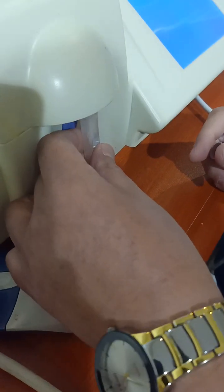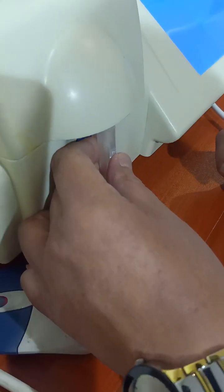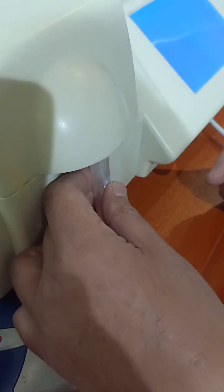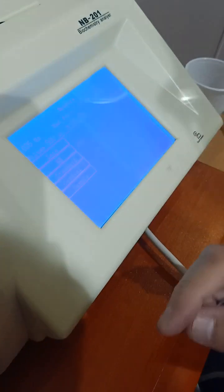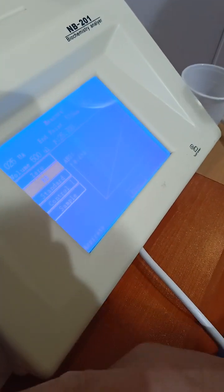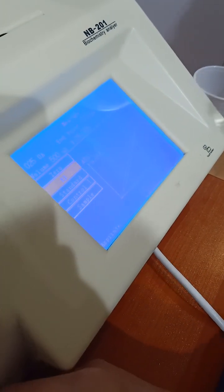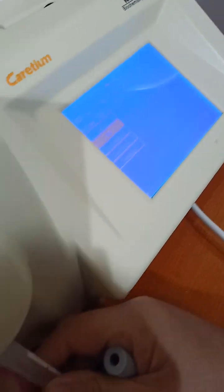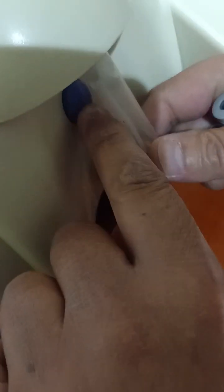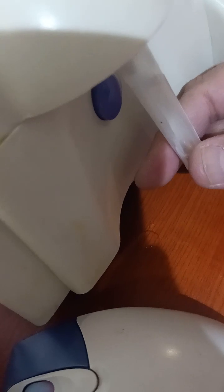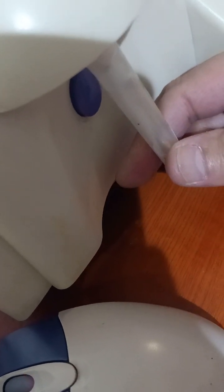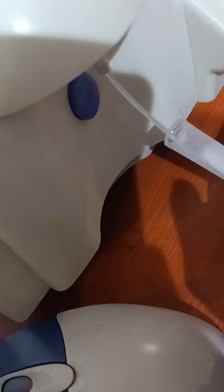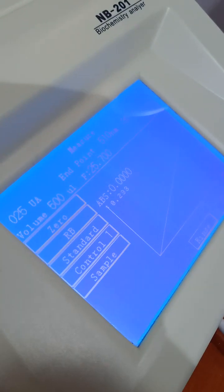It will take 25 microliter from the blank. Just, I push here. Here is the key. To take one, 25 microliter. To make zero. Now, absorbance for the blank is zero.